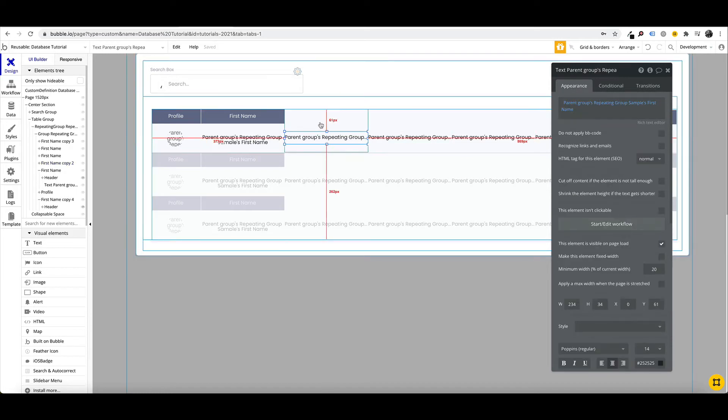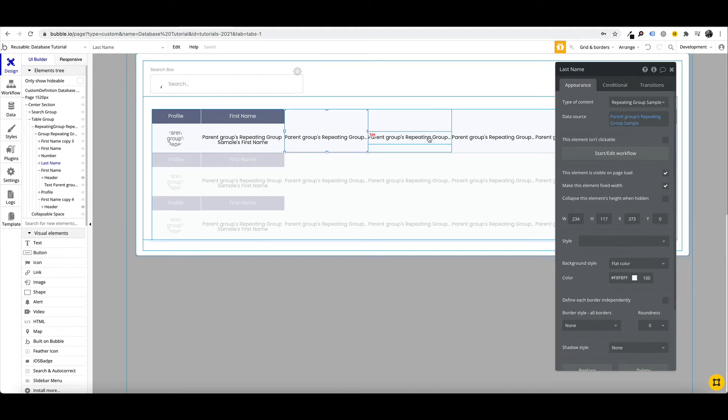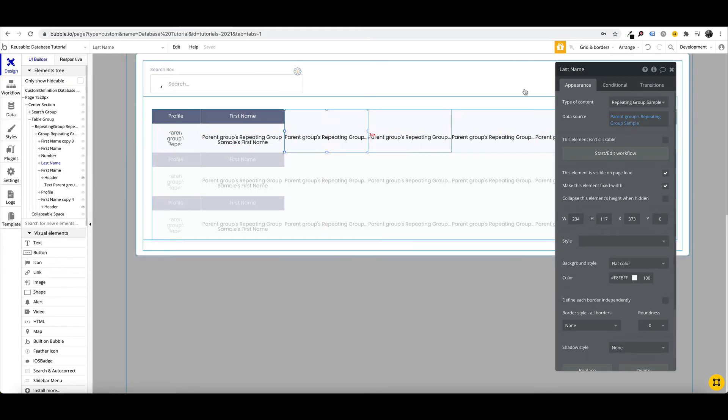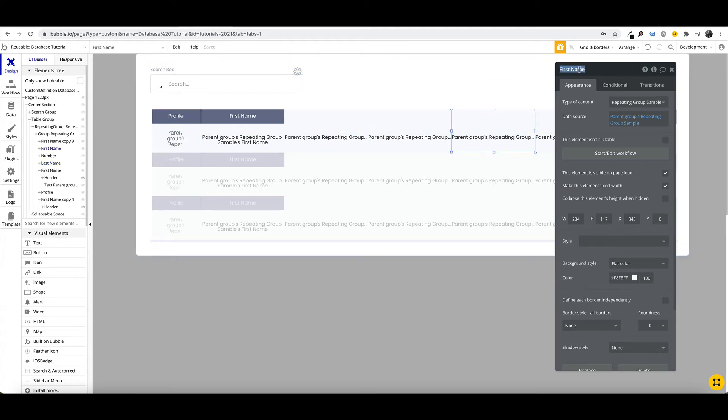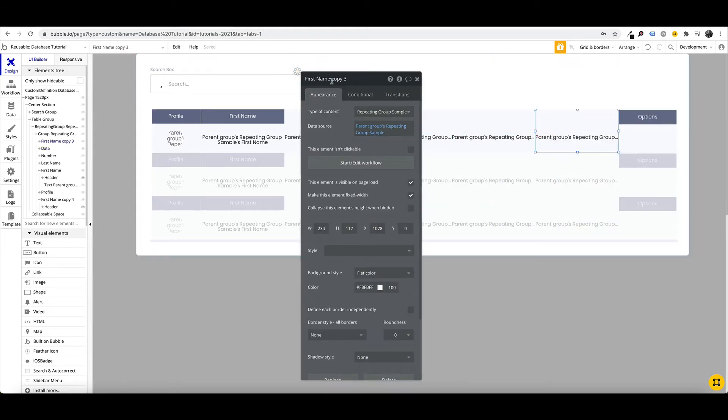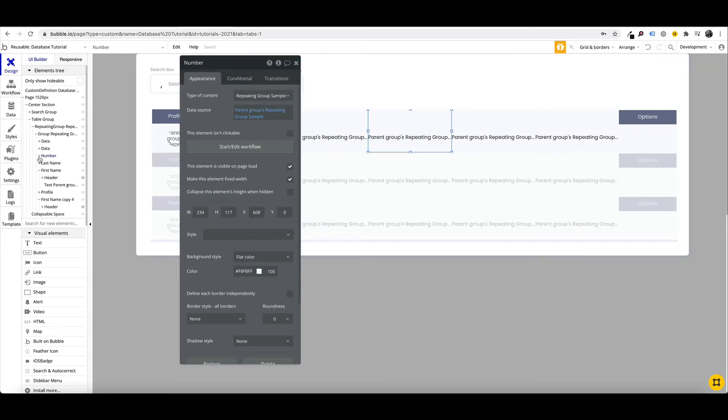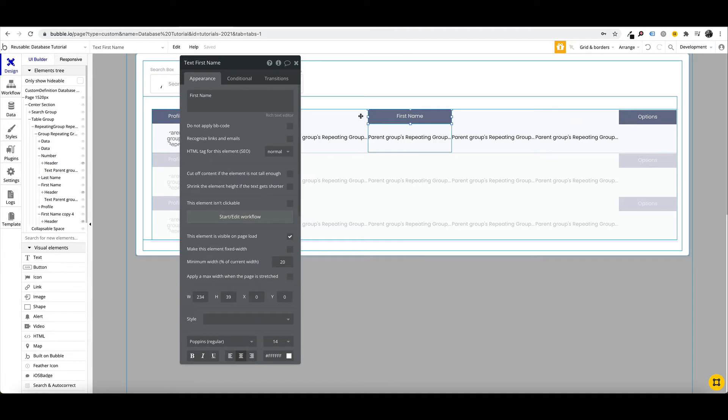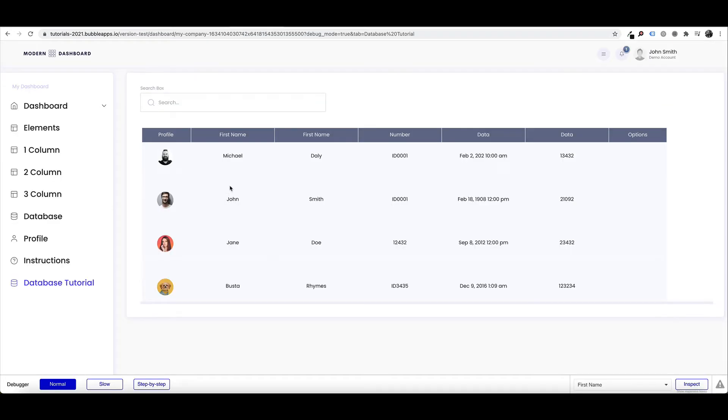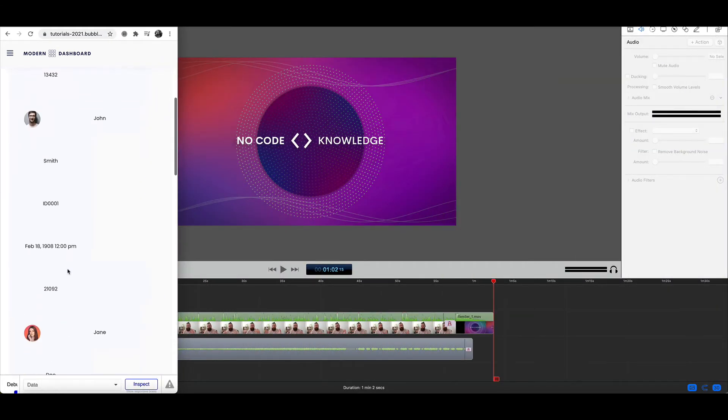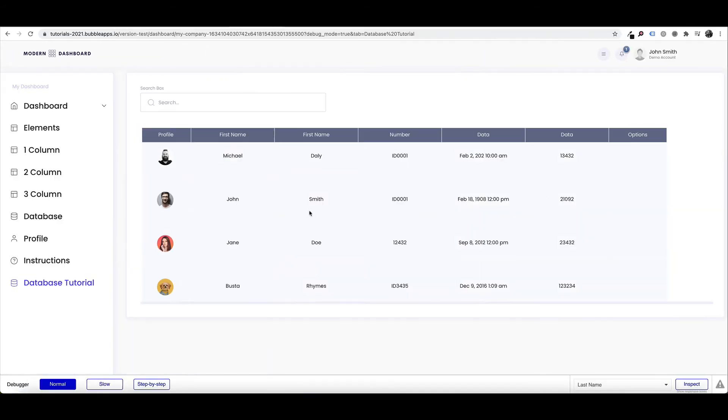One thing we can do is just give this a little bit of color. And now we just copy and paste our data across. And then we just fill in each of our sections here, so this will be our last name. We're just populating our repeating group with our data. So we have our first name, our last name, our number, and we'll just say data and data.